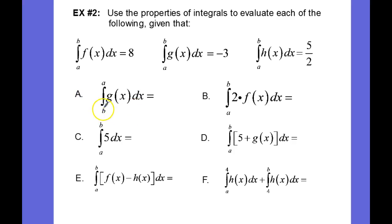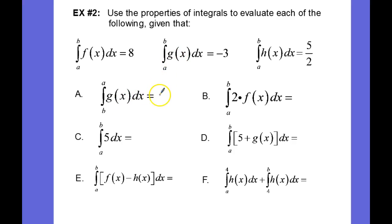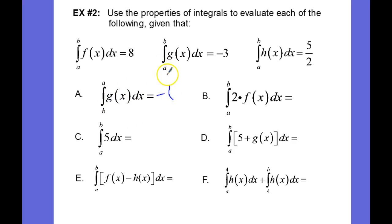What is the integral from b to a of g of x dx? Well, it is the negative of the integral from a to b. So, negative negative 3 is equal to a positive 3.